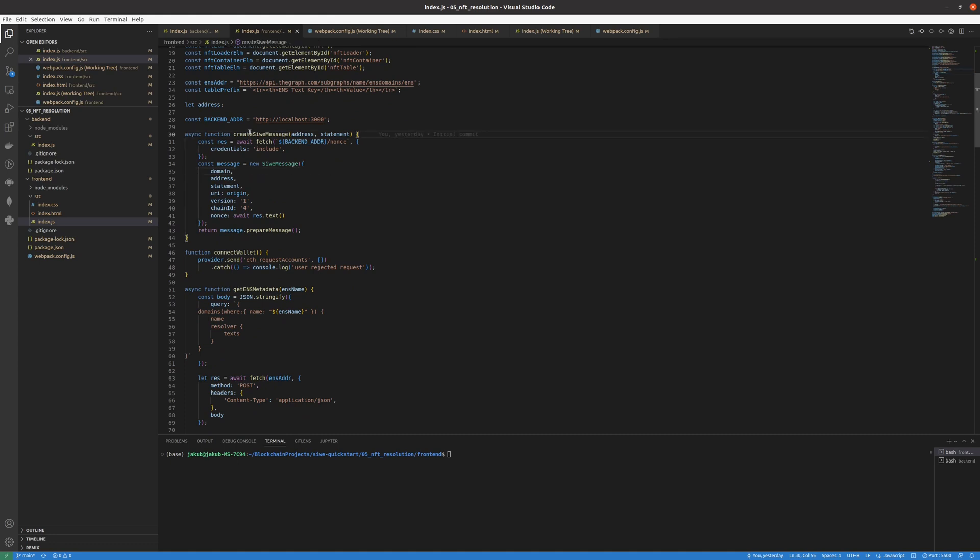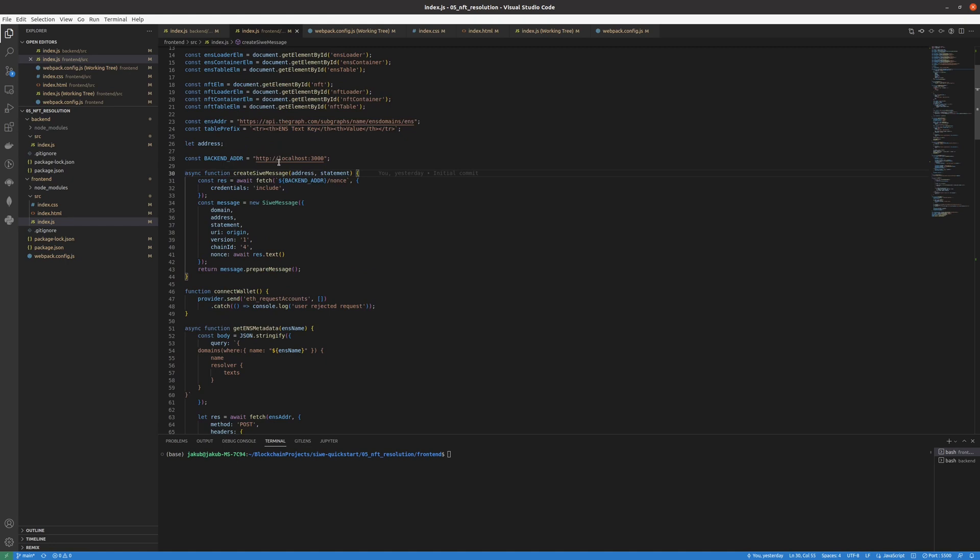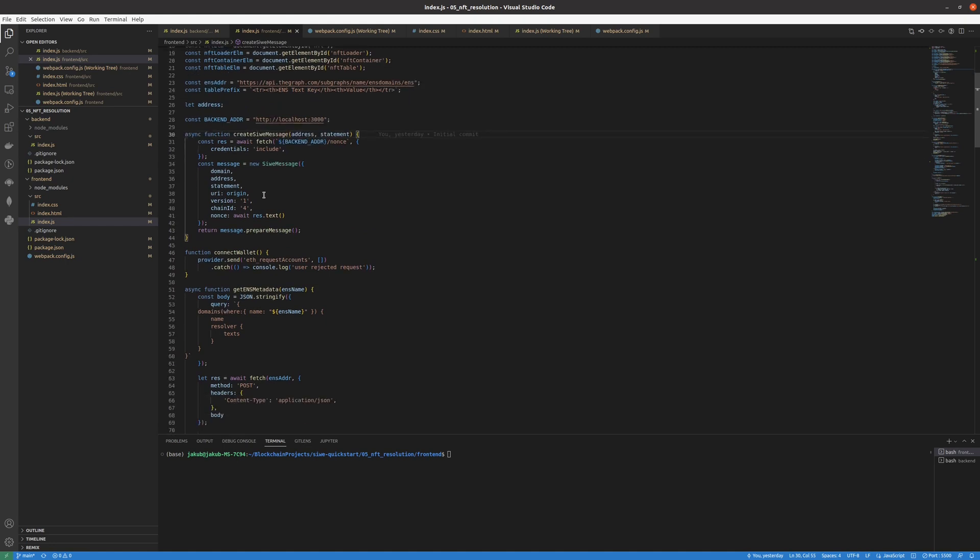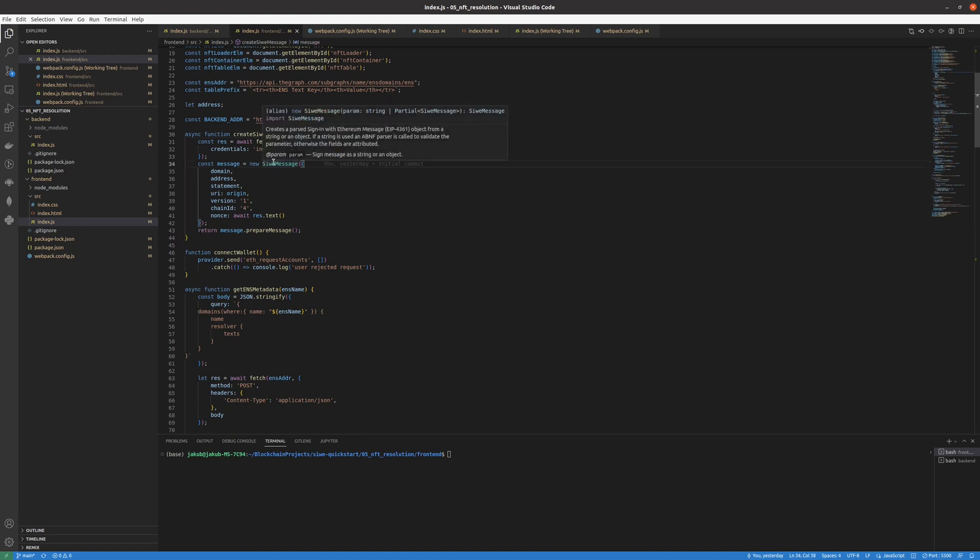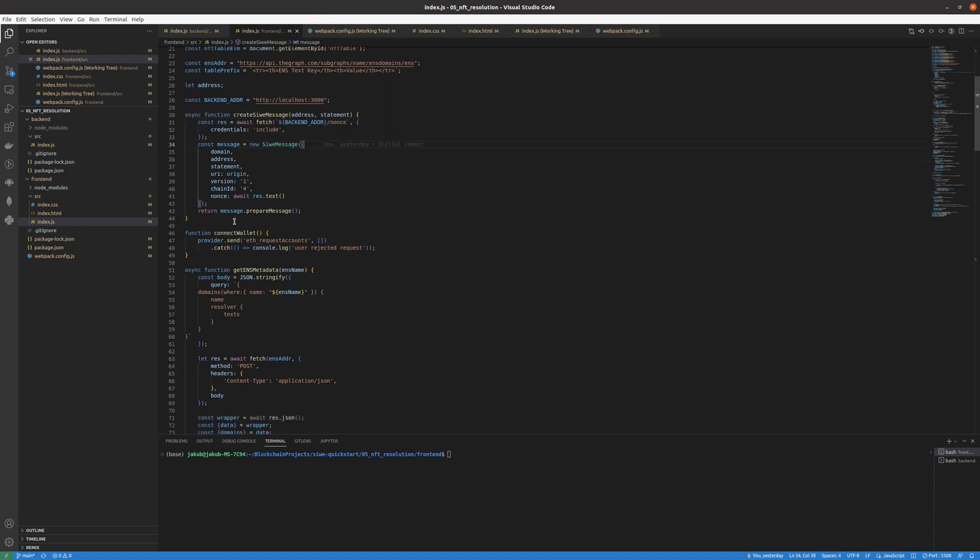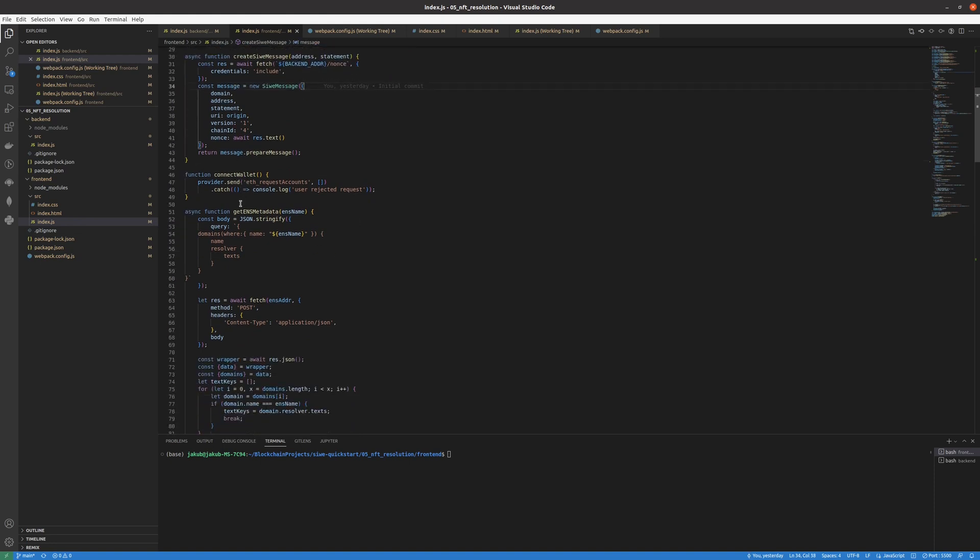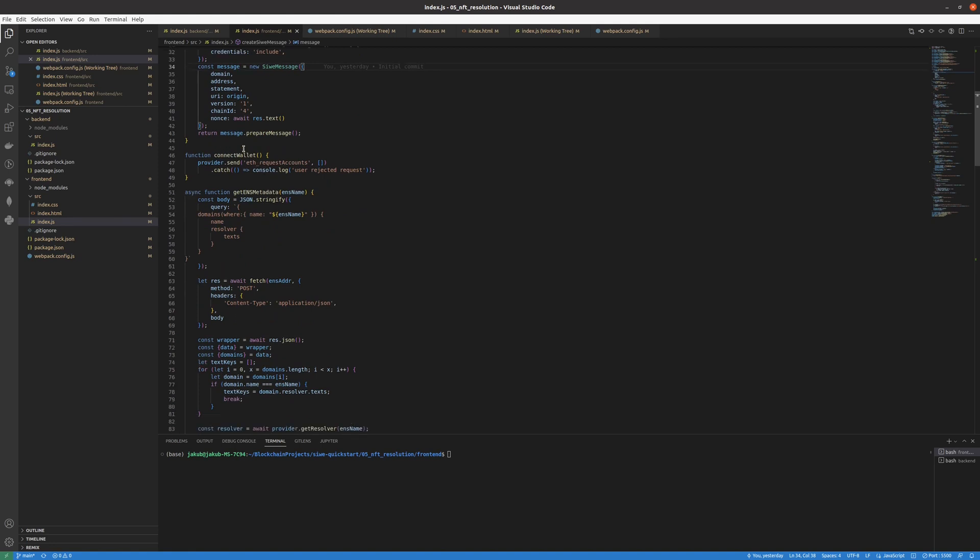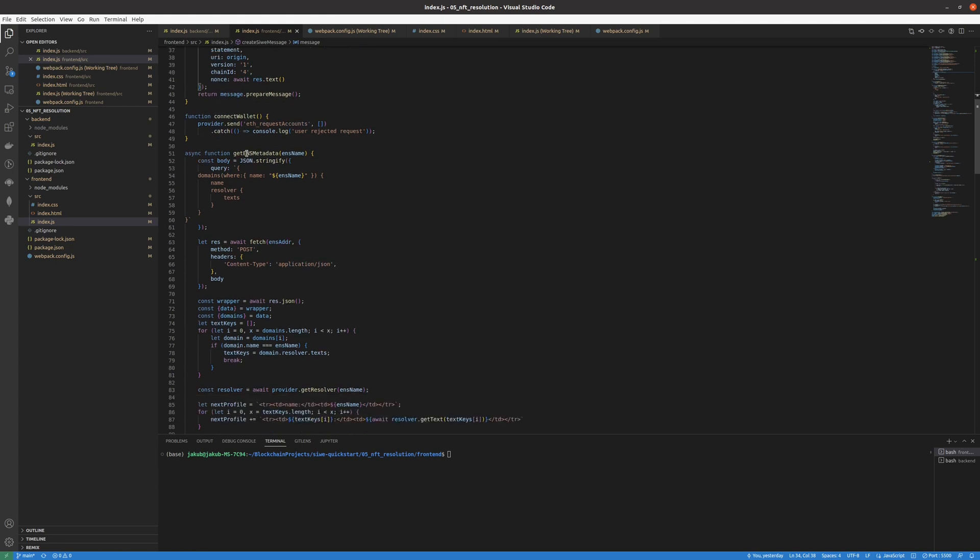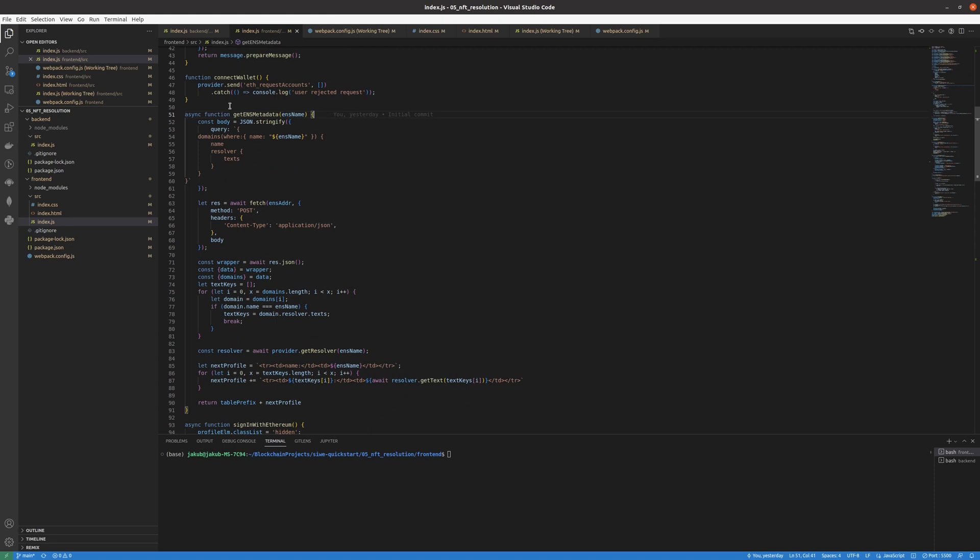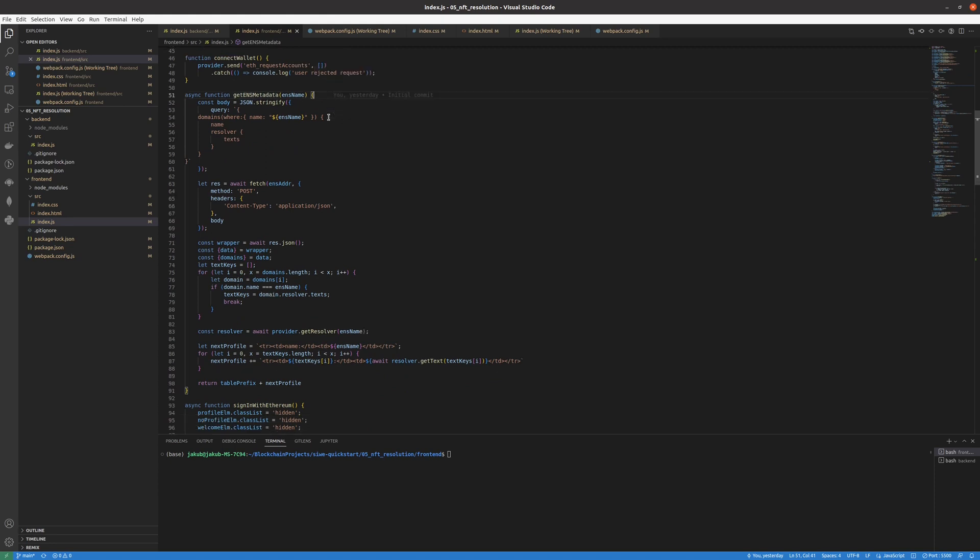We have the first function which creates a Sign-In with Ethereum message and it basically is used to prepare the object. We have the connect wallet, but this tutorial is not really about connecting wallets. We have a separate tutorial for that so link in the description. And we have to get ENS metadata because the application lets us see the information from our ENS. Later on we will show you how to create your own ENS domain.